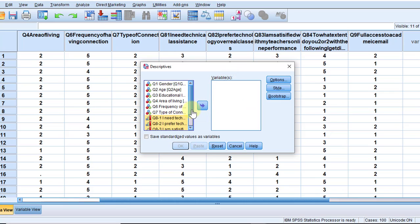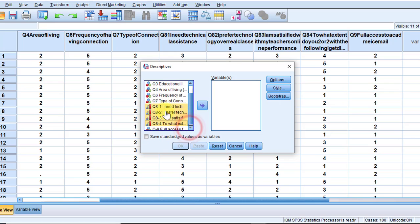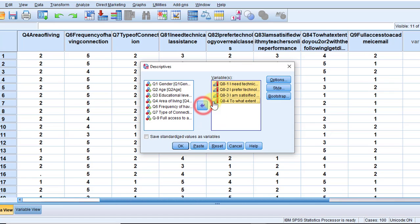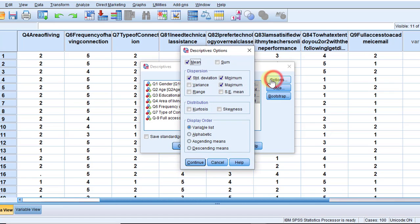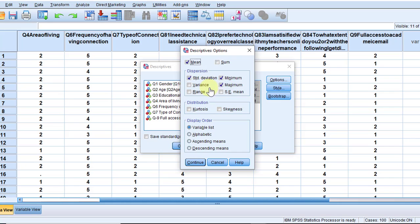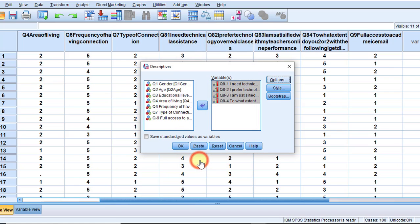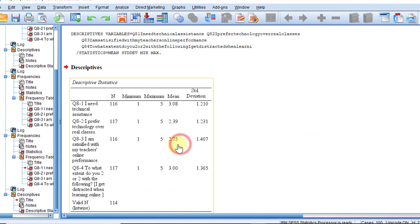So I already have just four statements. This scale, I'm going to move them to the variables view, go to the Descriptives, choose mean, standard deviation, minimum and maximum. So these are the three types of data that I would like to have on the output, and then click OK.